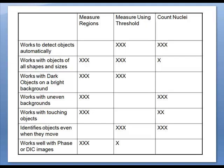This technique assumes that the gray values in the objects are brighter than the background surrounding them, so this technique generally works well with images that have uneven backgrounds. This technique expects light objects on a dark background, like fluorescence or dark field, and does not work with dark objects on a light background.